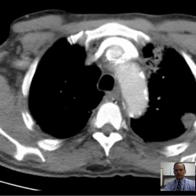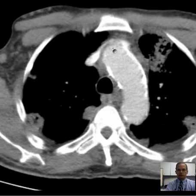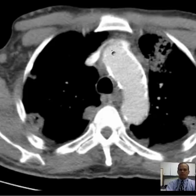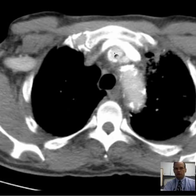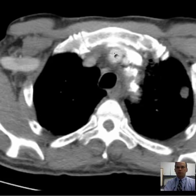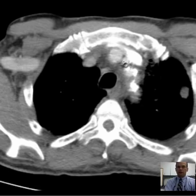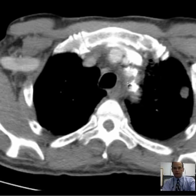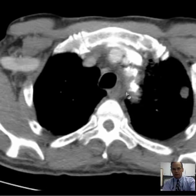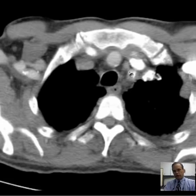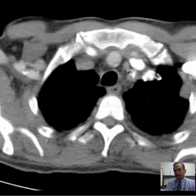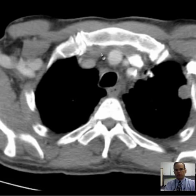Following this down to the aortic arch, here is where the first vessel is going to come off — the brachiocephalic artery. So you know that's this one, which means right next to that is the left common carotid artery, and then next to that would be the left subclavian artery. It's not always critically important, but now you know what those three are.